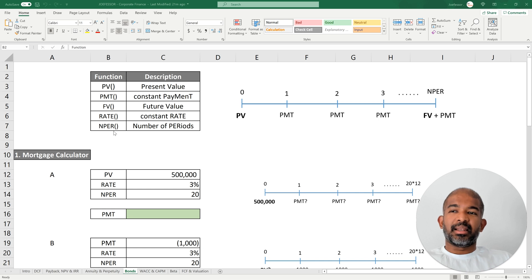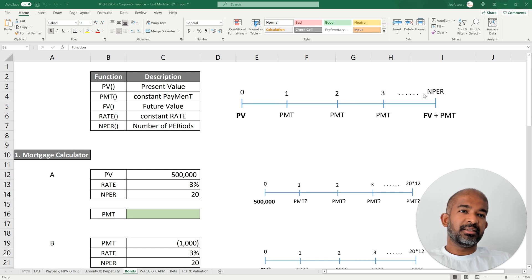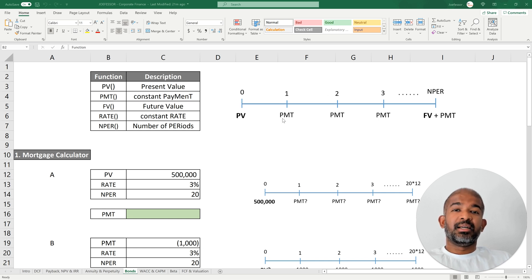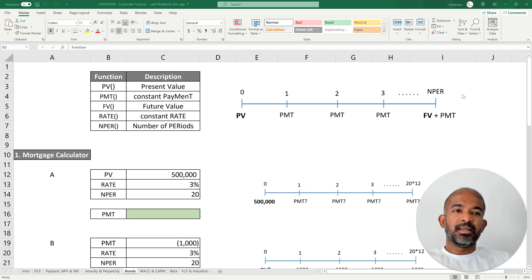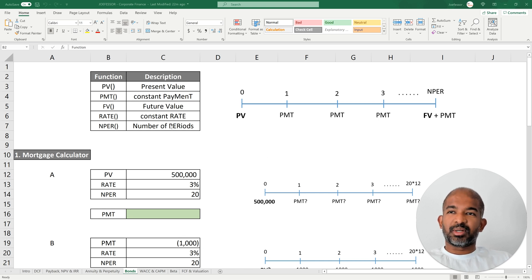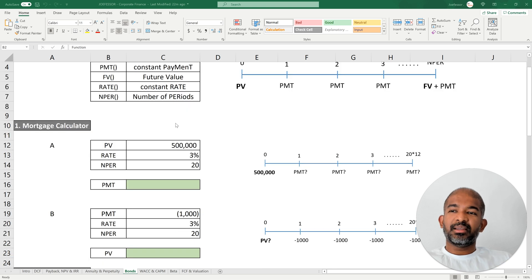NPER stands for number of periods — that's the number of periods within the time period under consideration. If we are looking at a monthly payment scheme, NPER refers to the number of months. We're going to look at three main examples to understand the usage of these five functions better.